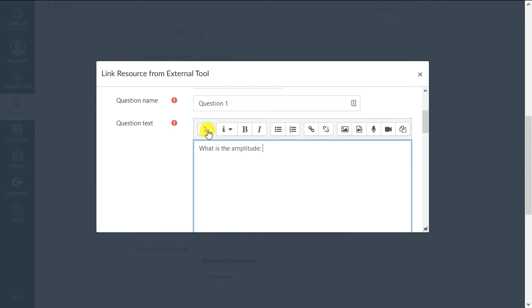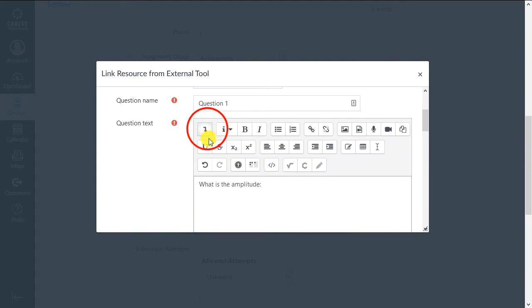To get to the math editor, click the Show-Hide button and click the square root symbol.